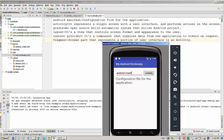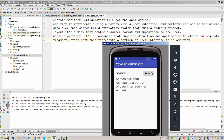We can try the last word in this list, fragment. And it's a screen part that represents a portion of user interface in an activity.